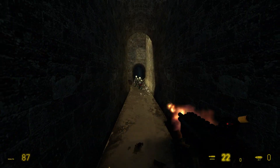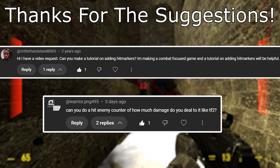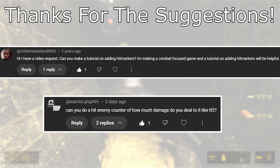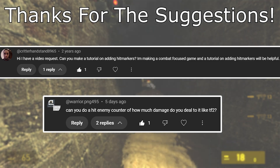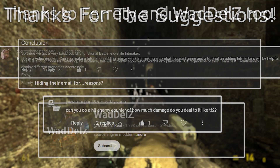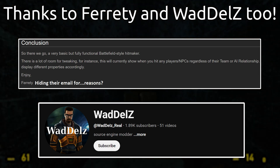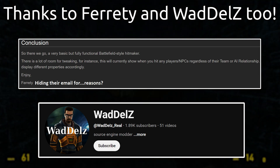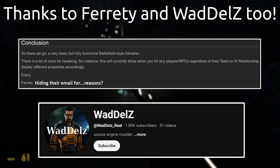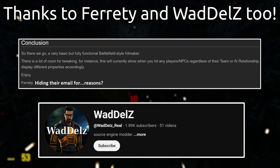I need to give a shout out and thank you to CritterHandstand8965 who suggested this a long time ago, and also to warrior.png495 for suggesting this more recently. I also need to give a thank you to Ferity for making the original guide on the Valve Developer Wiki, which I'll leave in the description, and also to Waddles for improving the code and adding the hit number functionality.